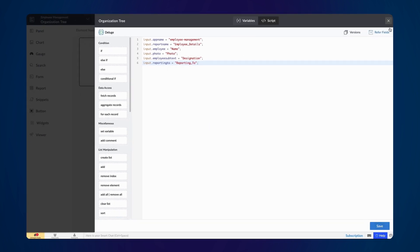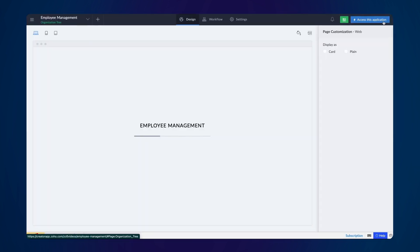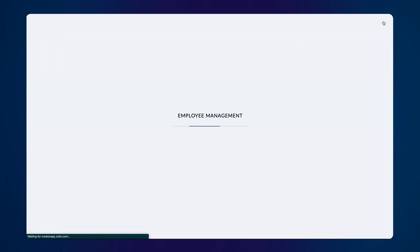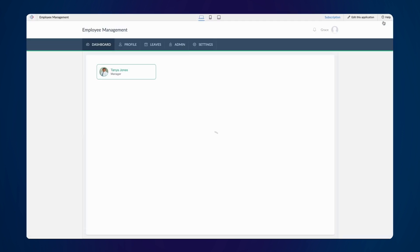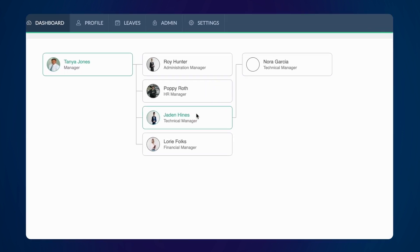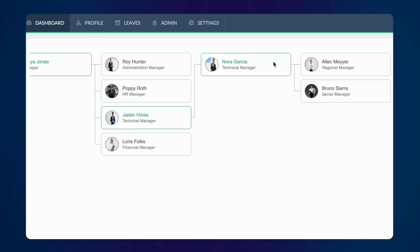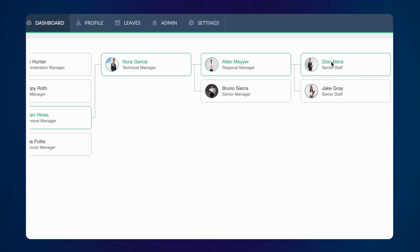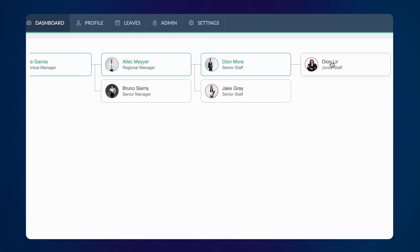Now, let's see how the Treemap extension displays the organization tree. As you can see, you can view the members of the organization by expanding the tree. The employee's names, photos, and designations are visible in a hierarchical manner on the tree.